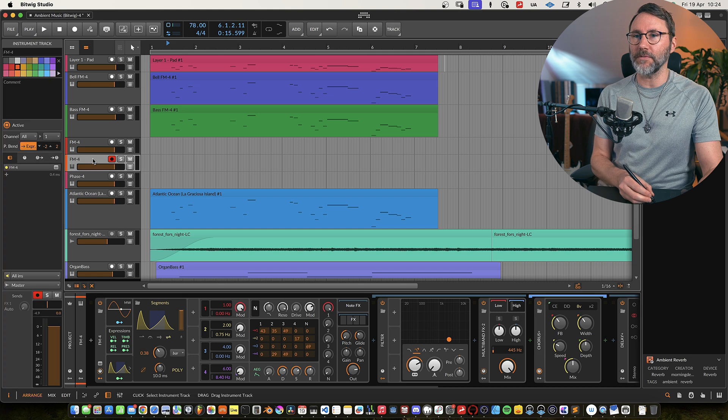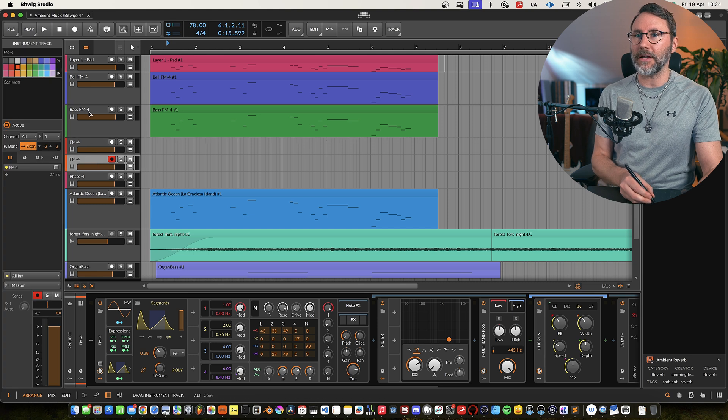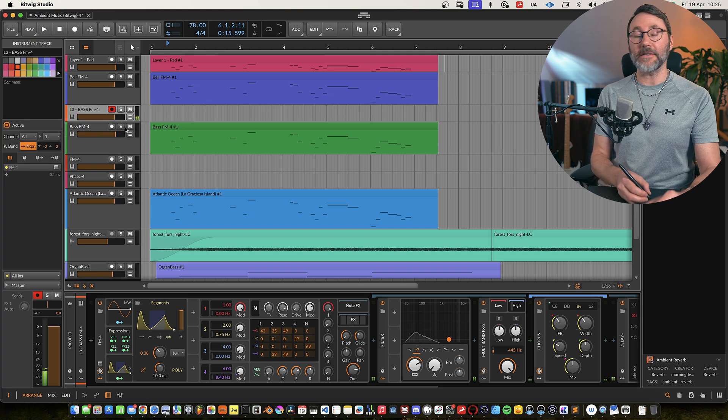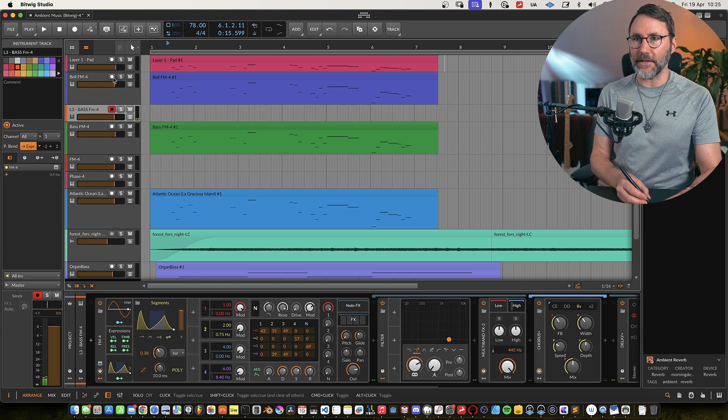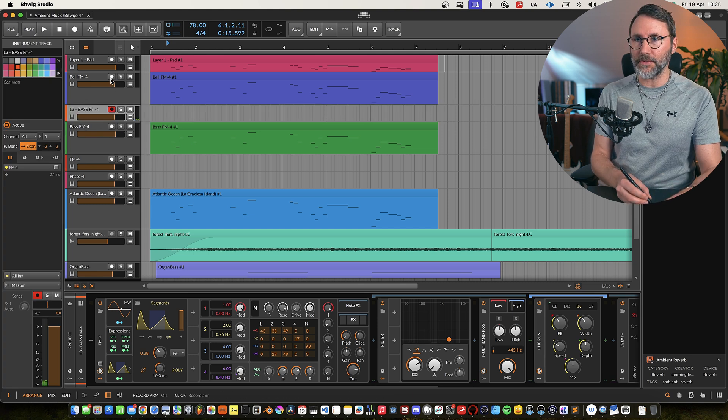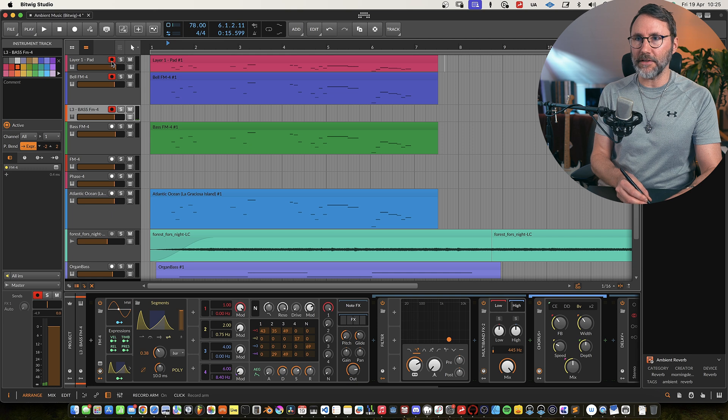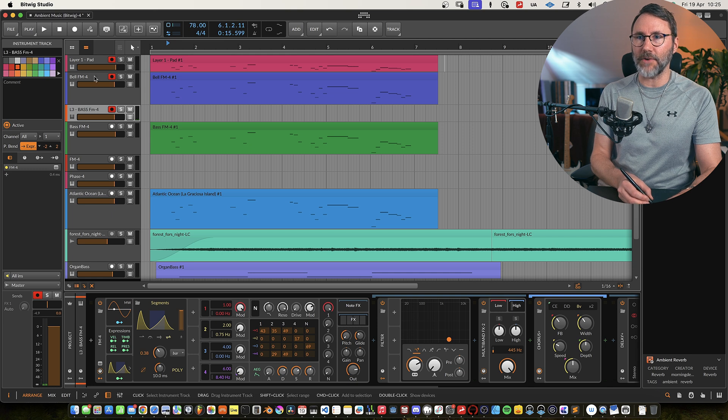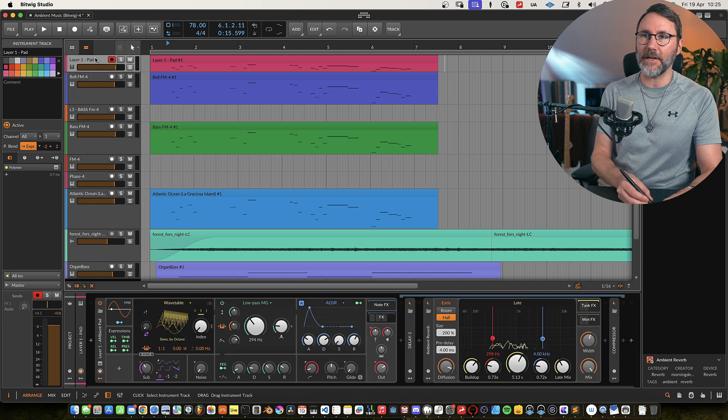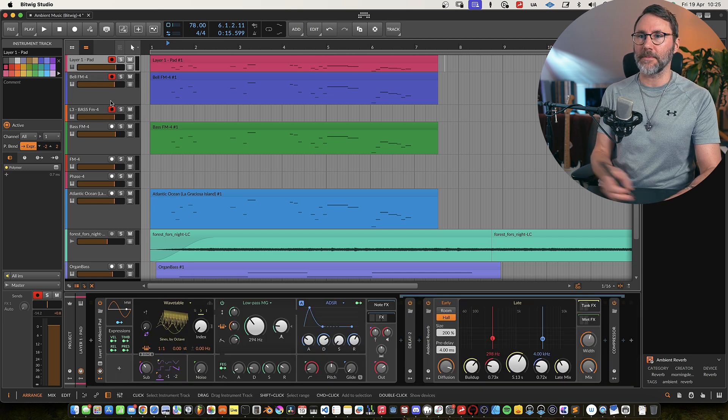Now let's move this up like this. And let's give it a try with the other layers. So we're going to activate the other layers in the record mode so we can play them all at the same time.